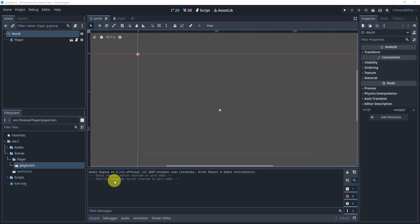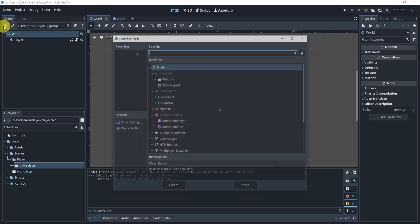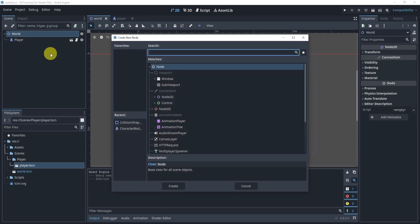Alright, so in this next section, we're going to be creating our tile map with auto tiling. So to get started, what we will do is in our world, we'll add a new node.